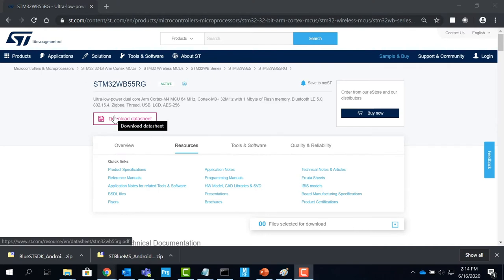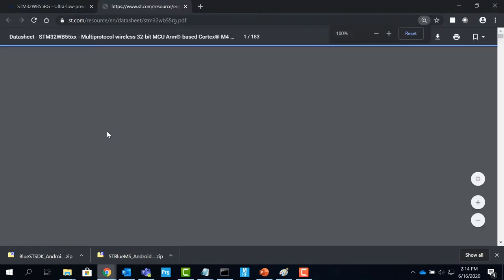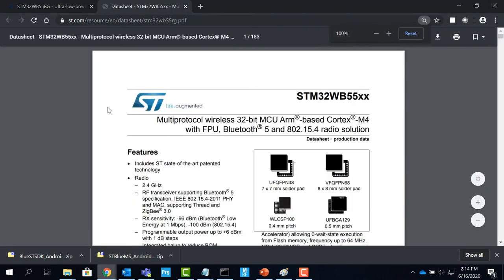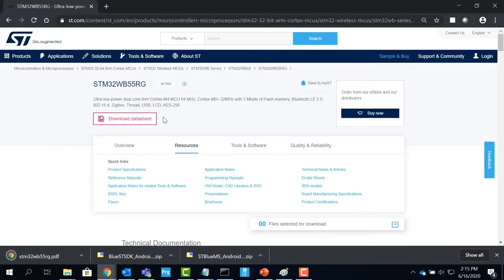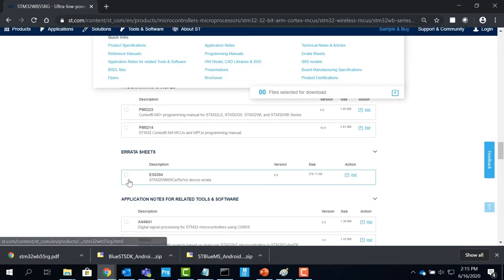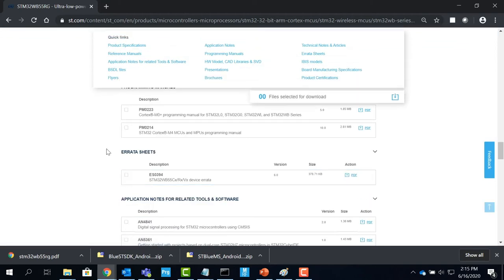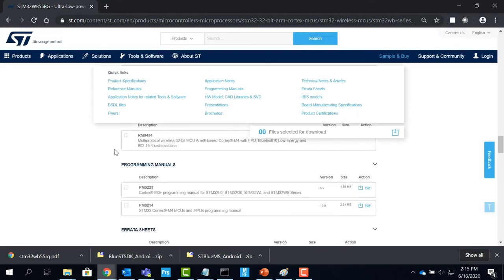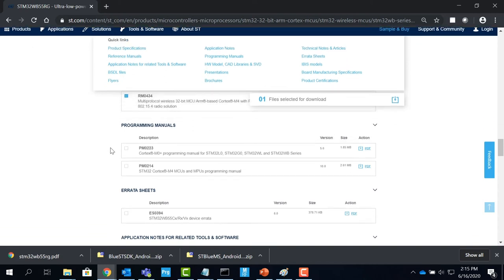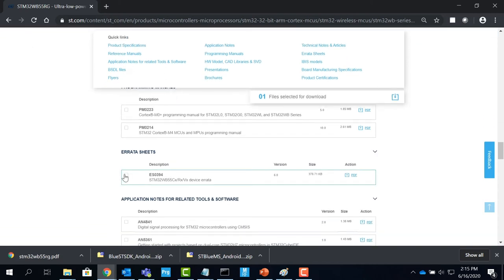You can download the data sheet by clicking the link above when you open the product page. For reference manuals, errata sheets and application notes, you can either choose to click them from the resources tab or scroll down to see the list of all the resources.